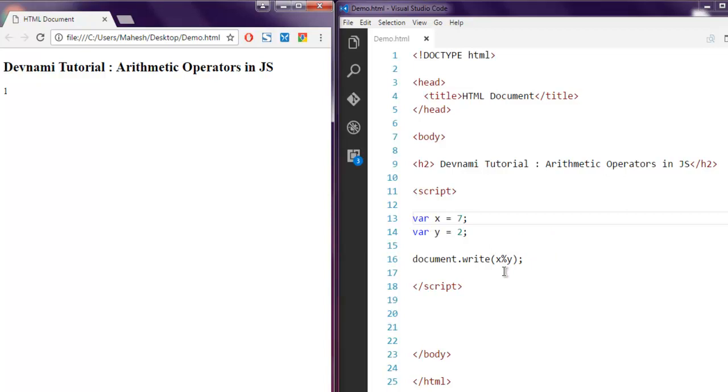We have taken a look at assignment operator, then addition operator, multiplication, subtraction, division, and finally modulus. These are mathematical or you can say arithmetic operators in JavaScript.